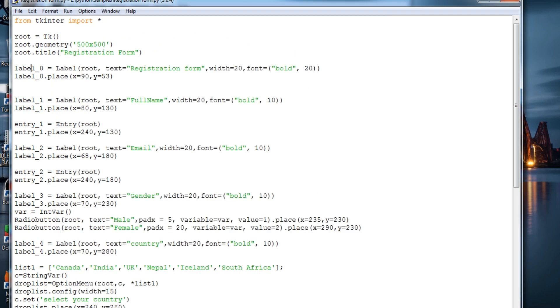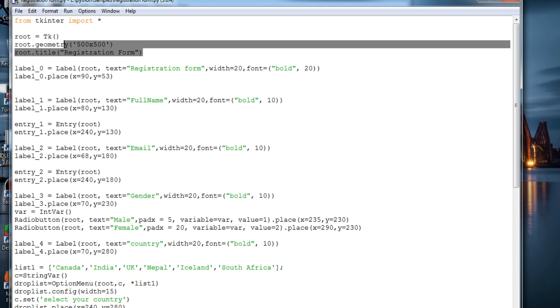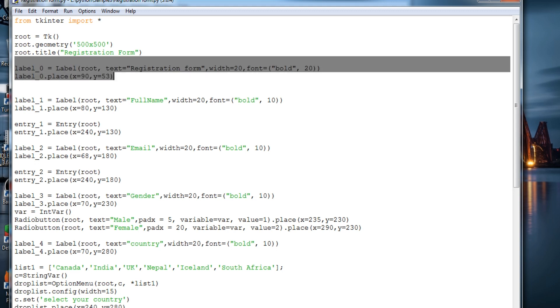That's it for the GUI. Now we'll just jump onto the code. So as usual, this is the Tkinter import, this is creating the object root, this is the geometry provided, and this is a registration form title.